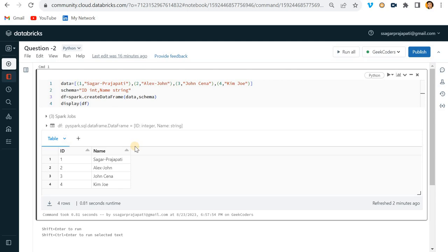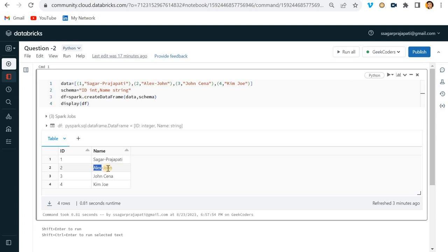Hello guys, welcome back. In this video we will be solving one of the important questions in PySpark. We have an ID and name column, and in the name column, the first name and second name are separated by a hyphen - for example, 'Sagar' is the first name and the part after the hyphen is the second name. Likewise we have Alex-John, John-Sina, and Kim-Joe.